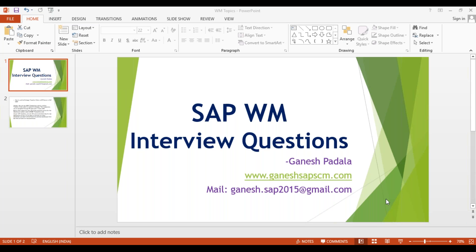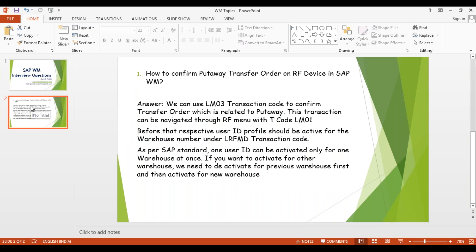I hope it will be helpful to understand the context and also useful when you face any tickets in your project or any requirements. Let's go to the first SAP WM interview question. I'm going with the understanding that the audience watching these videos is already aware of certain warehouse management terms. The question is: how to confirm a put away transfer order on an RF device in SAP Warehouse Management.